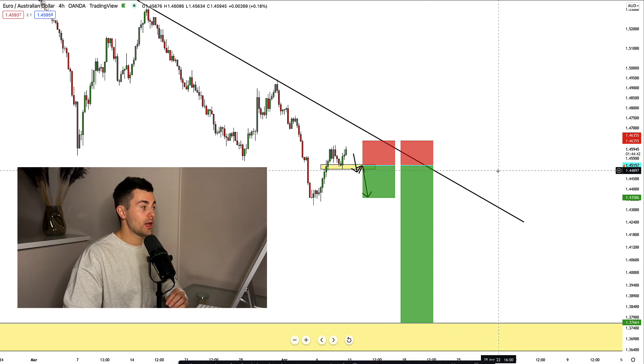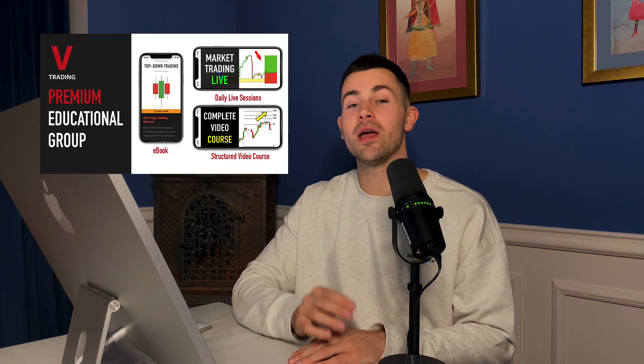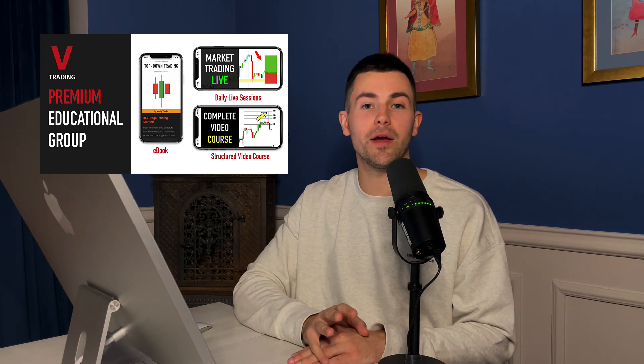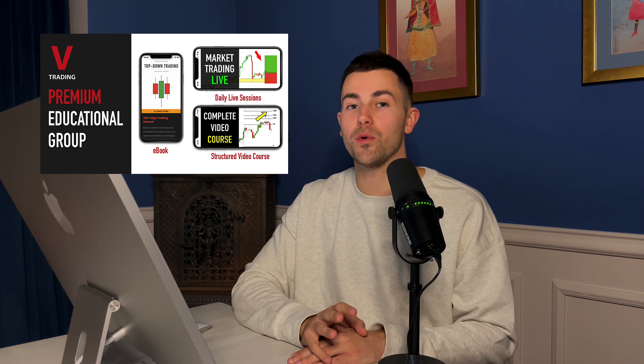Traders, if you want to learn my trading strategy, I want to invite you into my premium educational group. There I will show you how I trade live, how we analyze the market live. You will also get a copy of my eBook with my trading strategy and a big video course. For more details check the link in the description below — it is vasilytrader.com private group — or text me on one of the social networks.